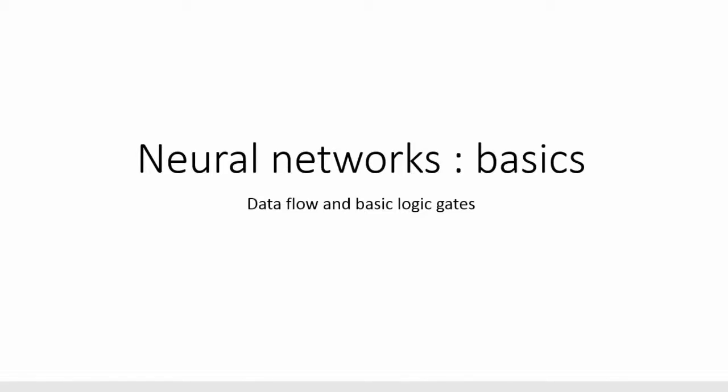Hello everyone and welcome in this series of videos regarding neural networks. Today we will cover the basics of it. What is a neural network?